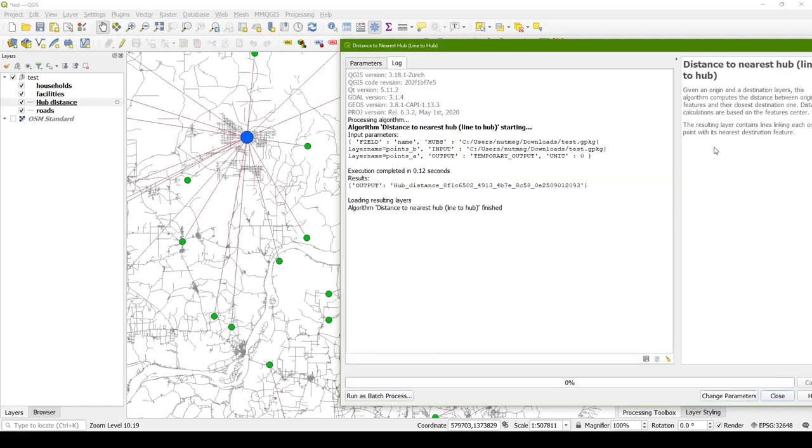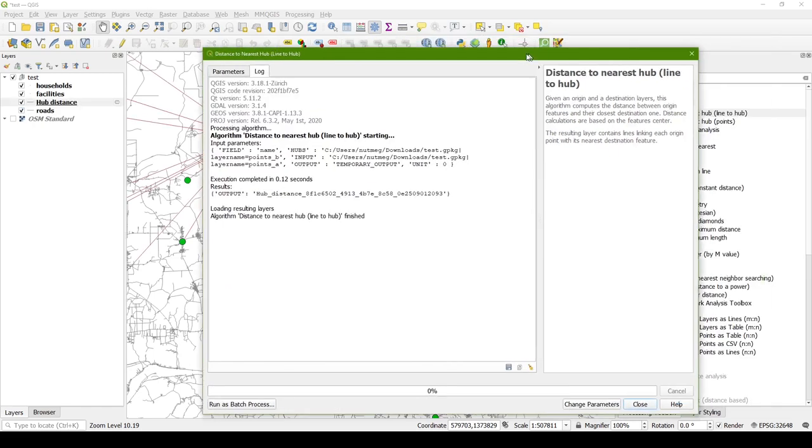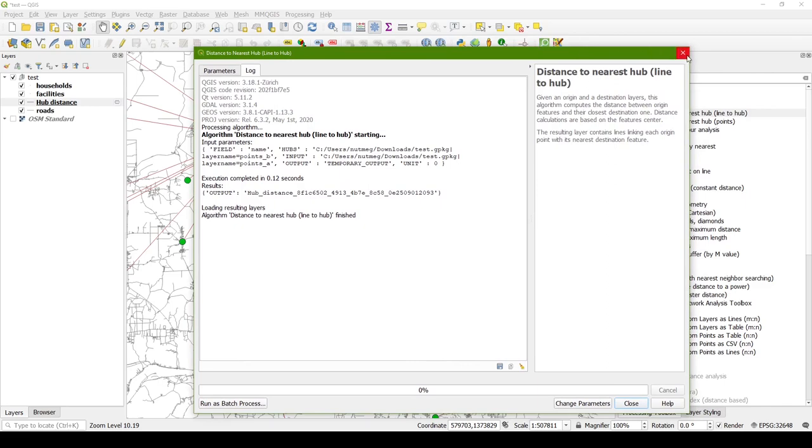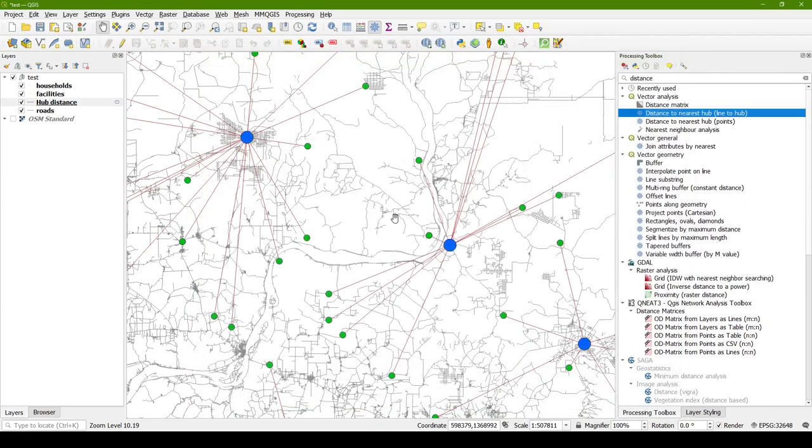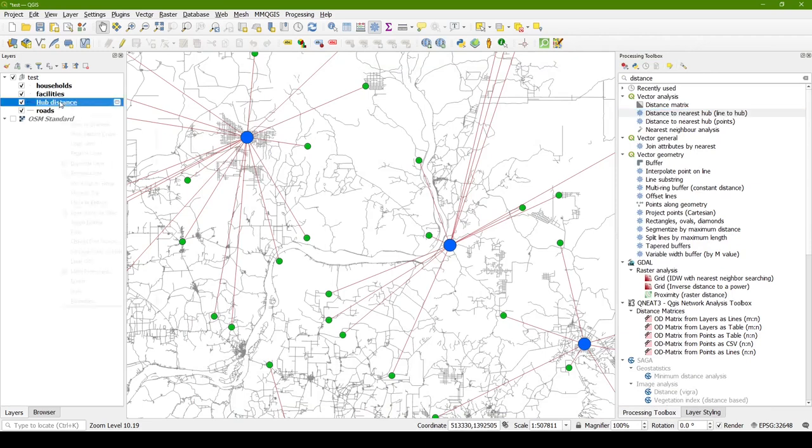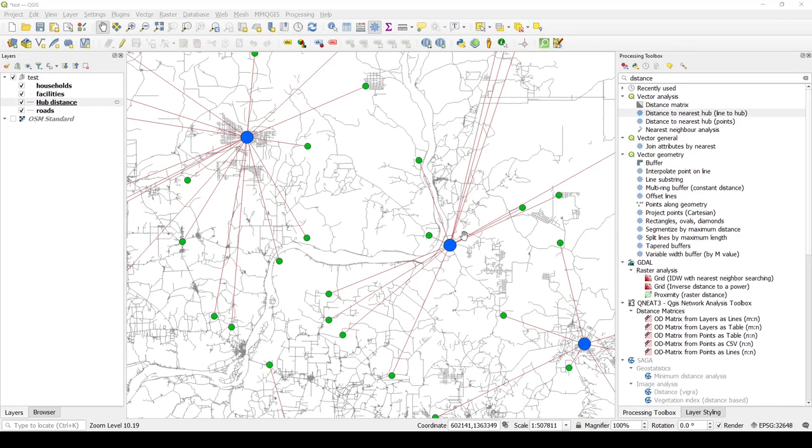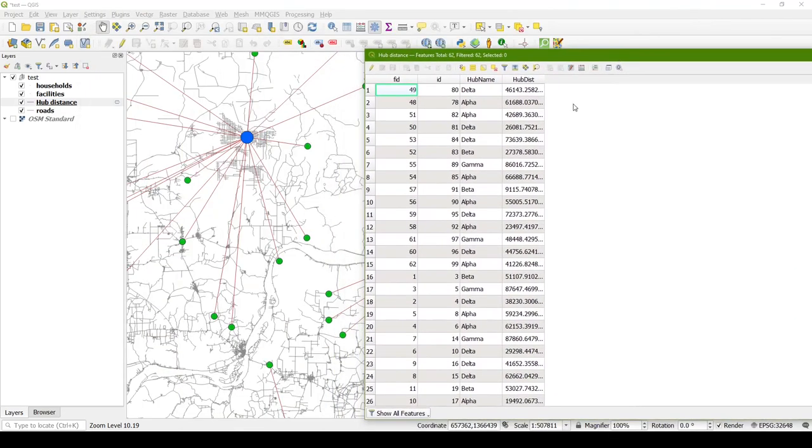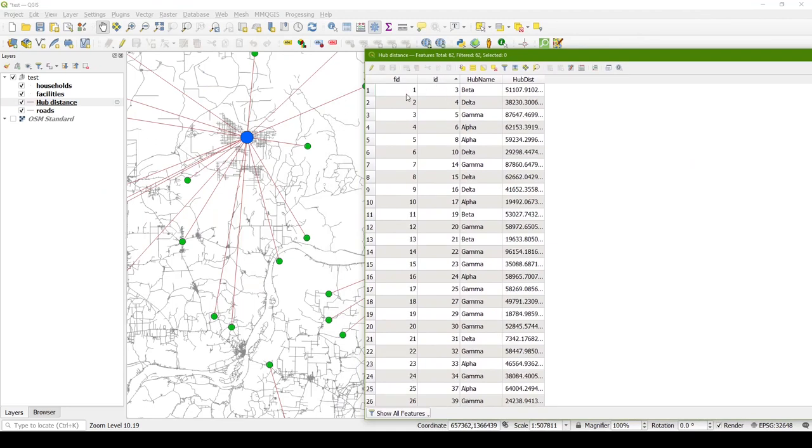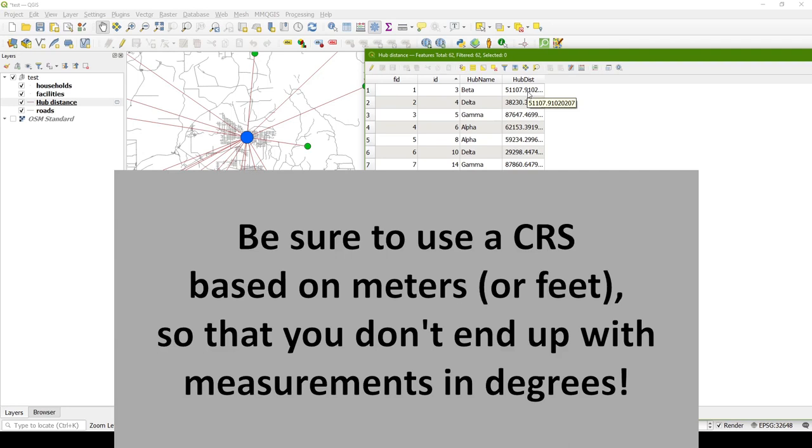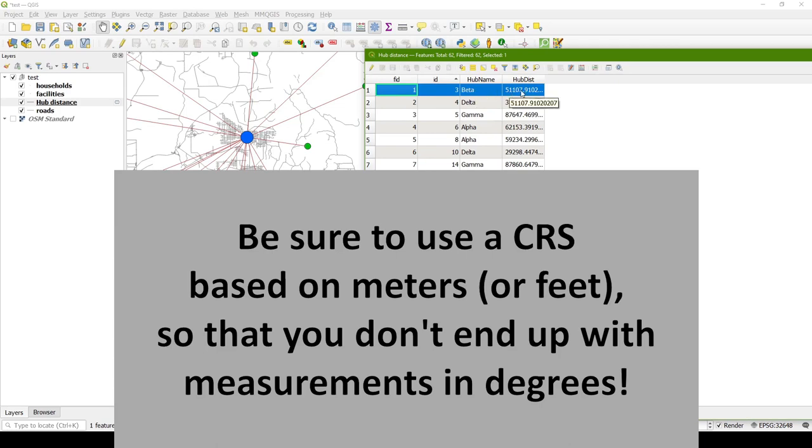So let me run that. As I said, this is the quickest way to do this, and it's usually quite fast because it doesn't need to consider any kind of distance along a network. So if we look at these hub distances and open up the attribute table, what it has done is that for each household, it's found the name of the nearest hub. This might be an ID number, I just have some Greek letter names here, and then it has the distance. So the distance from point number 3 to hub beta is 51,000 meters.